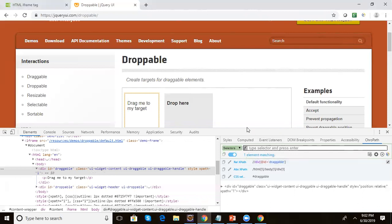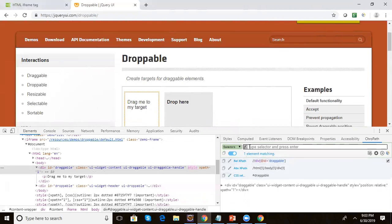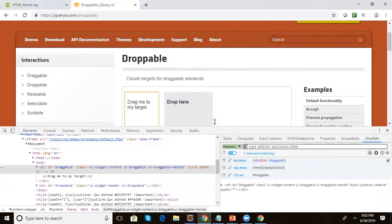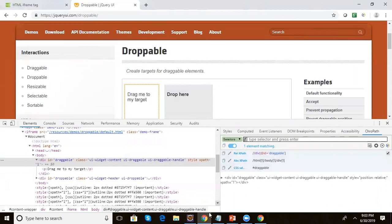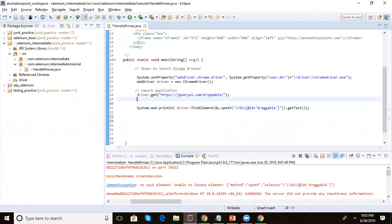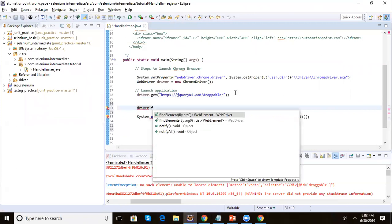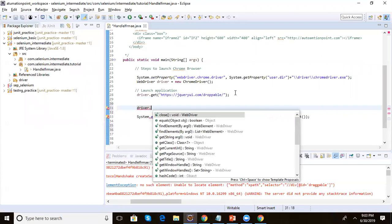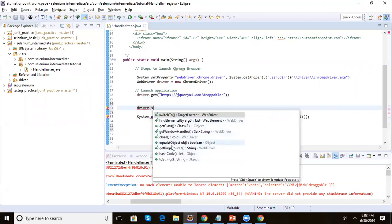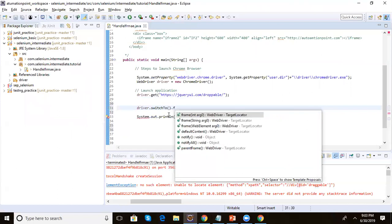To interact with an element inside an iframe, we need to switch into that iframe first. Selenium provides the switchTo() command for this. So before interacting with that element, we write: driver.switchTo().frame(...).